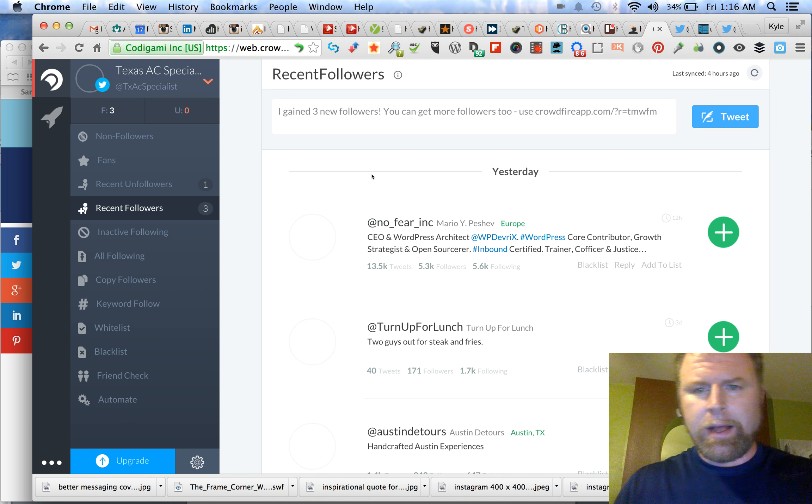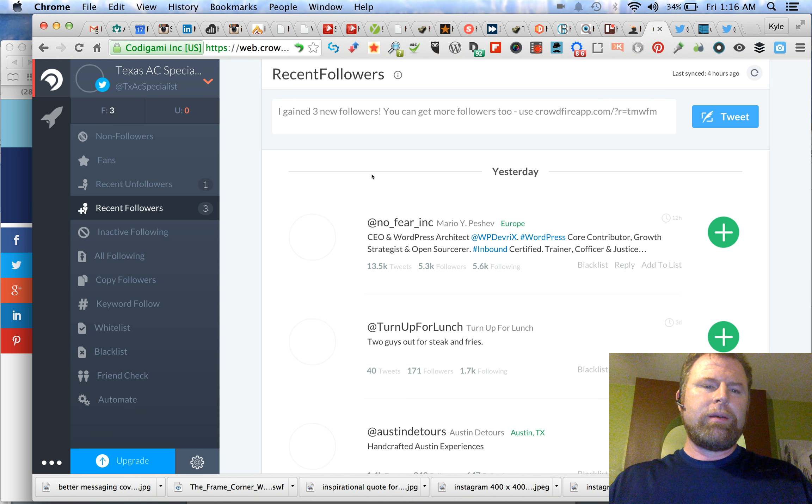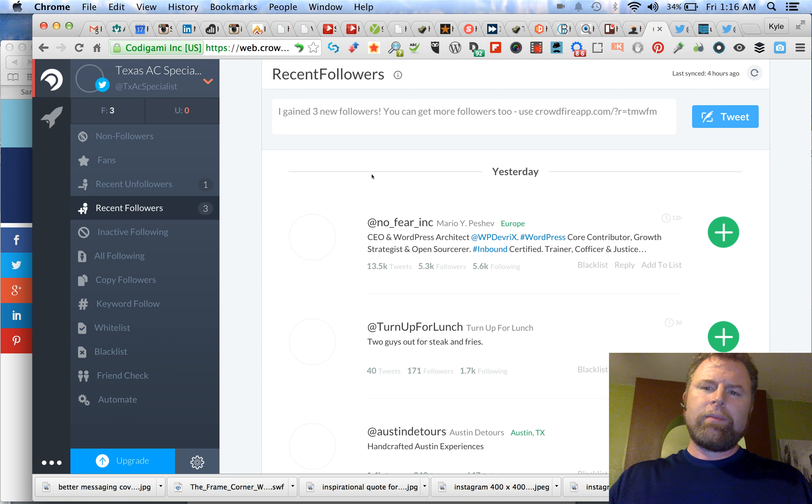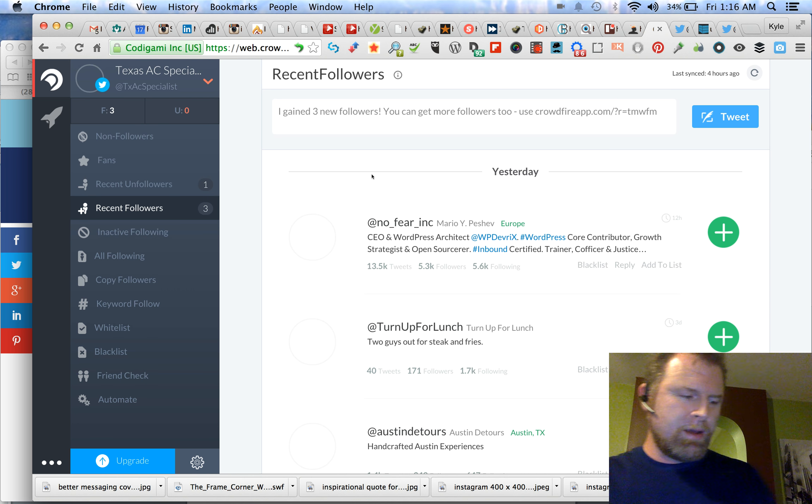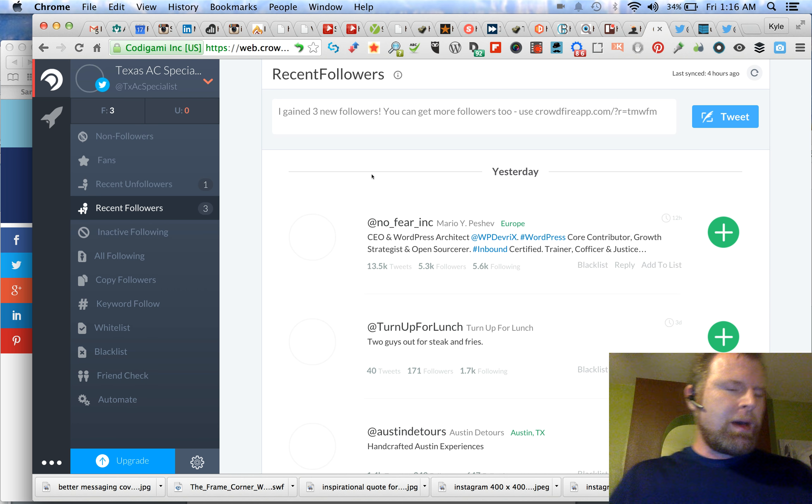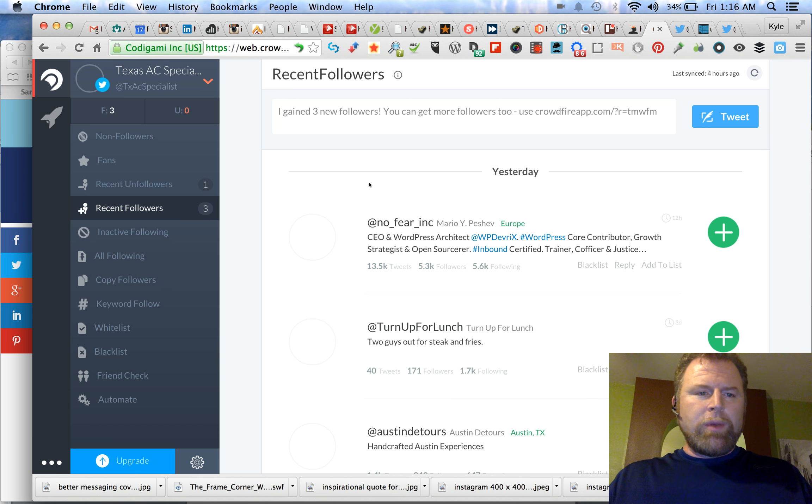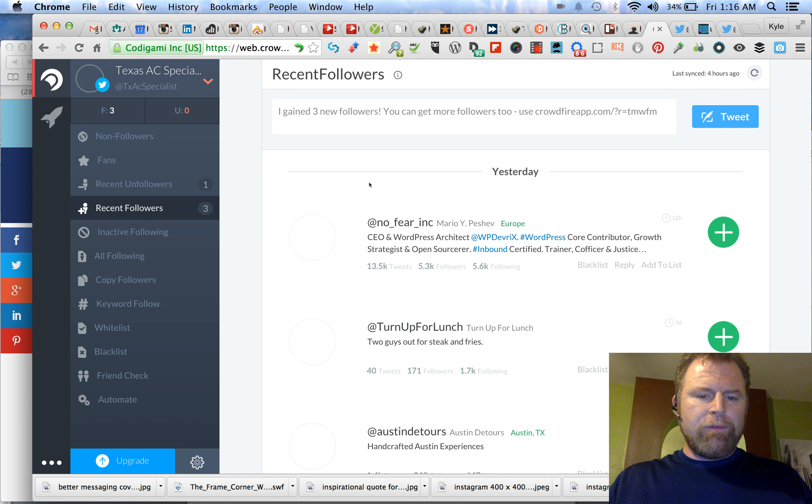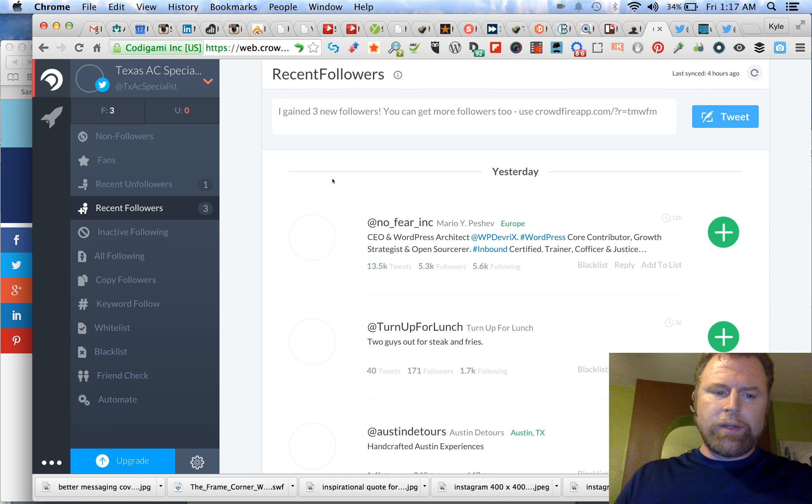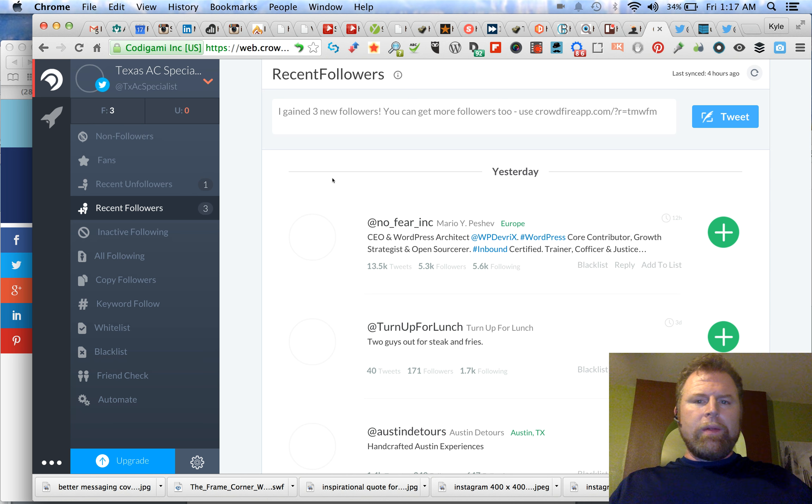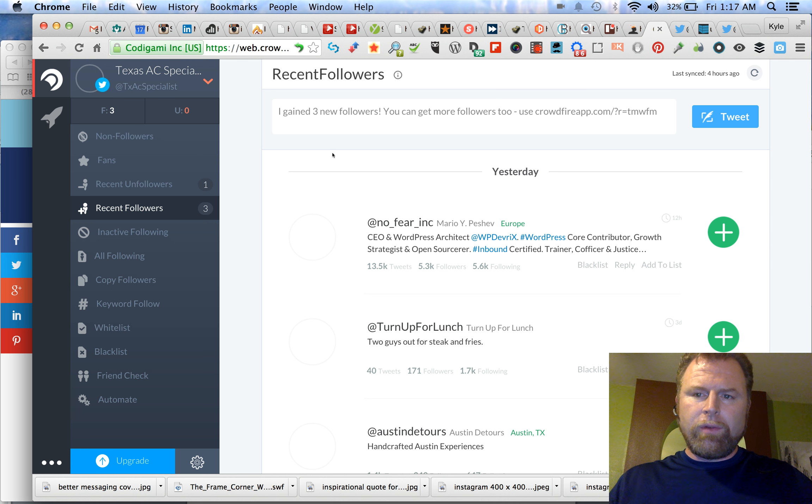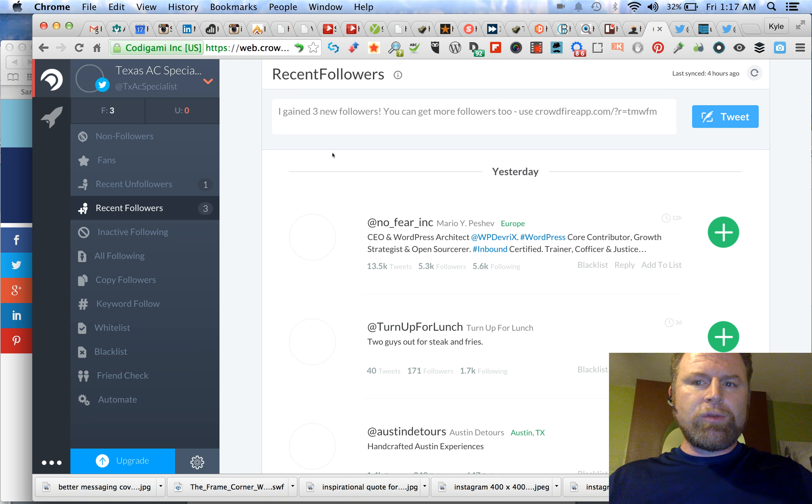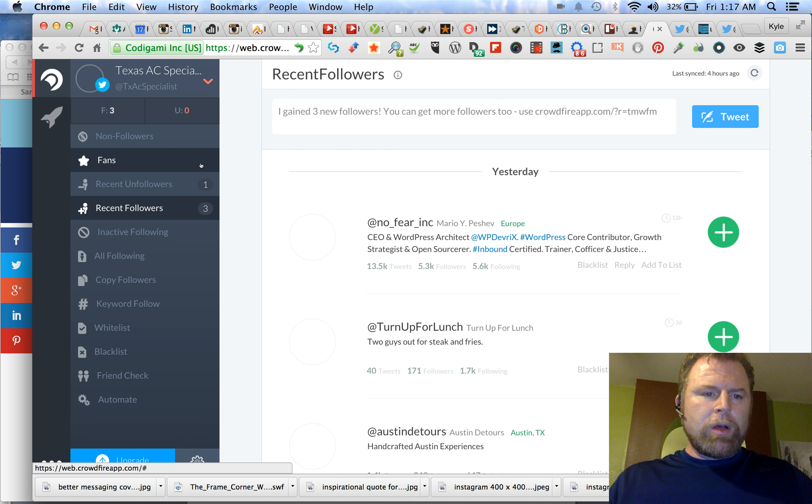Howdy folks, it's Kyle Bailey the content ninja. I don't know, probably don't look like a ninja, there's probably not many Irish ninjas, but I promise I am one. I'm using this Crowdfire app and I'm just loving it so much I wanted to share it with you. This is probably one of the most powerful free tools I've ever used.